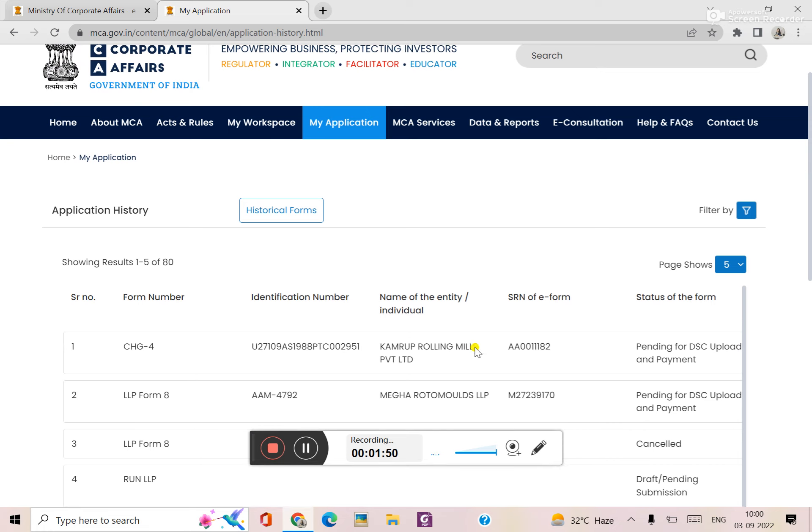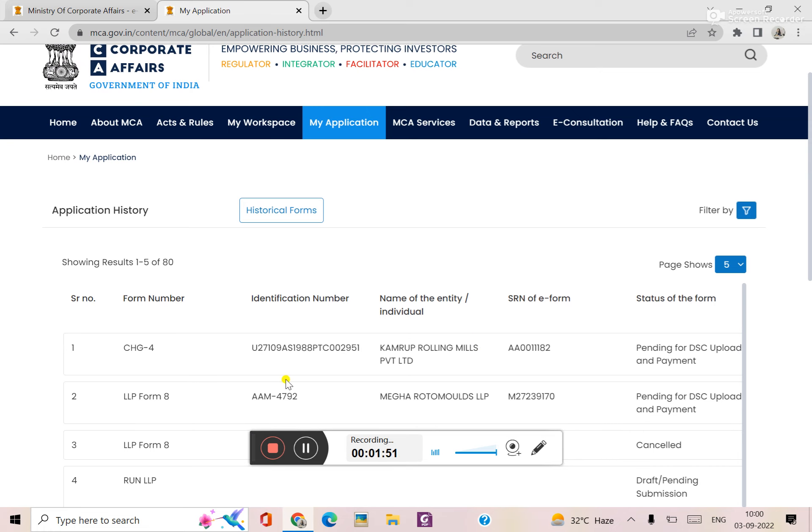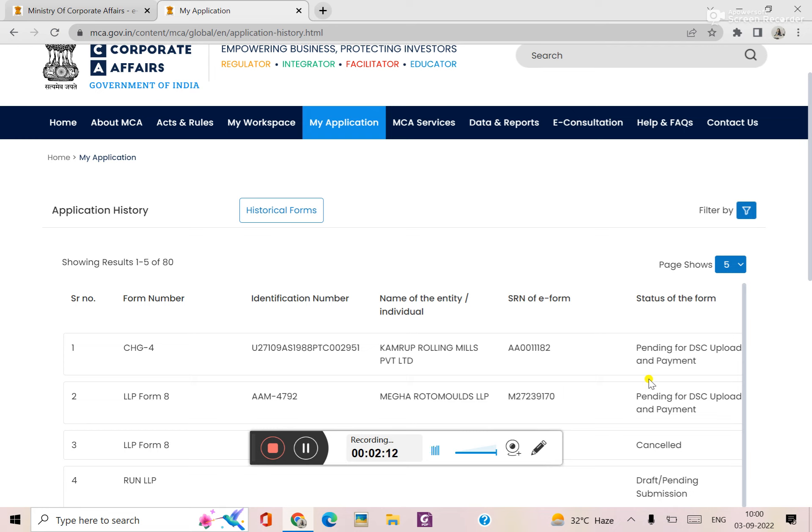Here is the status of your form. Here is pending for DSC upload and payment. What is V2 portal? V2 portal - we first downloaded the form, then we fill it up, then DSC, then we upload. In V3 portal, what is the system? This is online, you can fill up, here is the DSC.